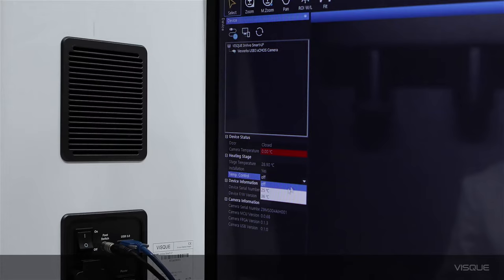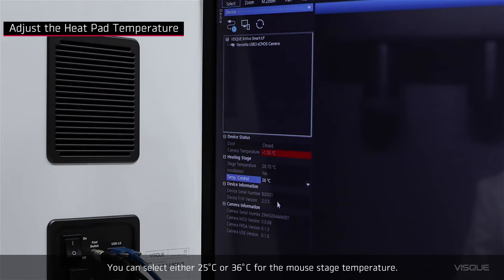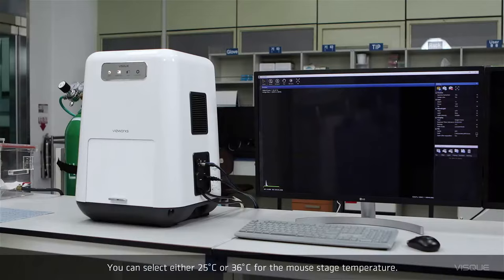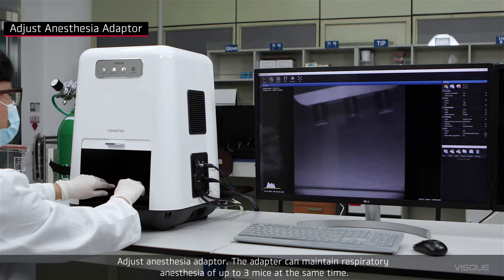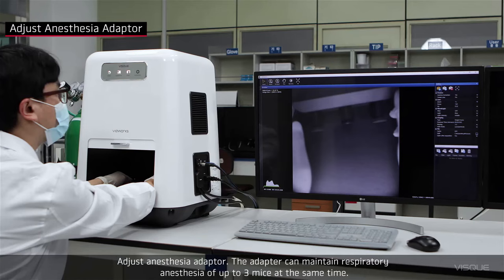You can select either 25 or 36 degrees Celsius for the mouse stage temperature. Adjust an anesthesia adapter. The adapter can maintain respiratory anesthesia of up to 3 mice at the same time.